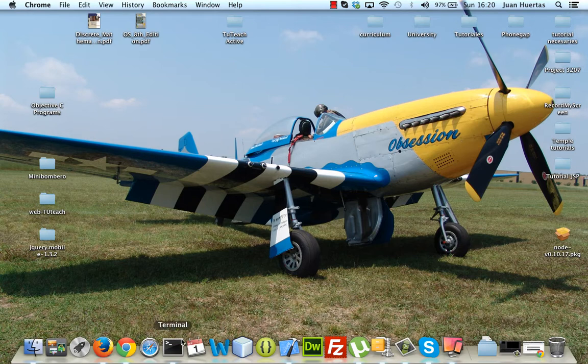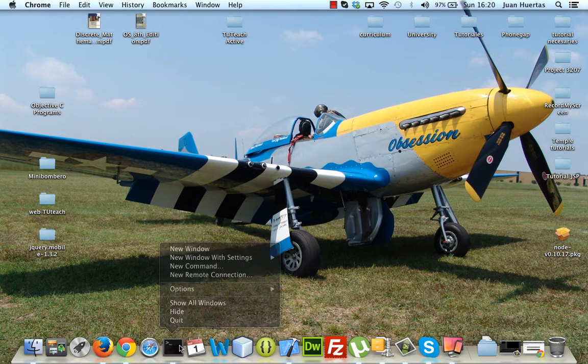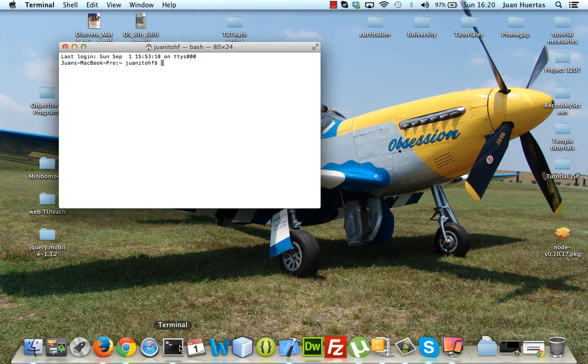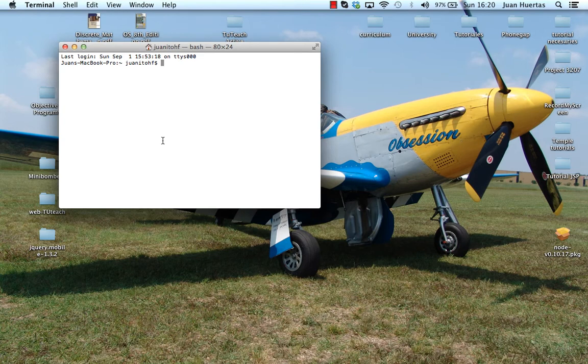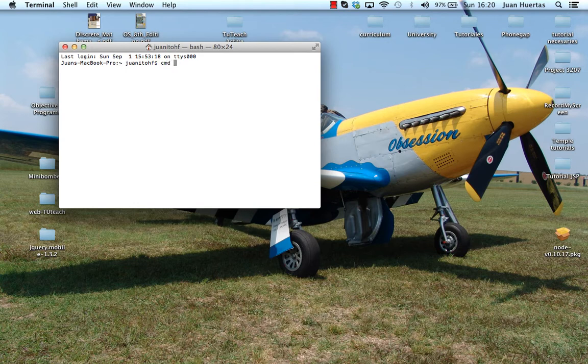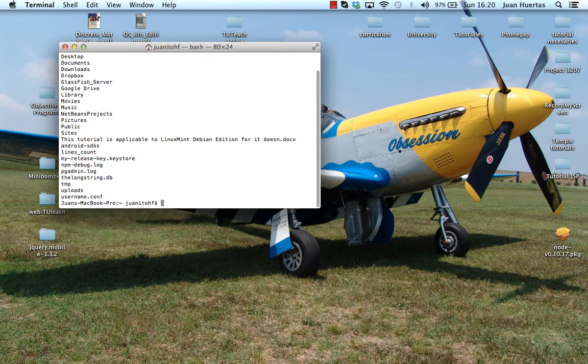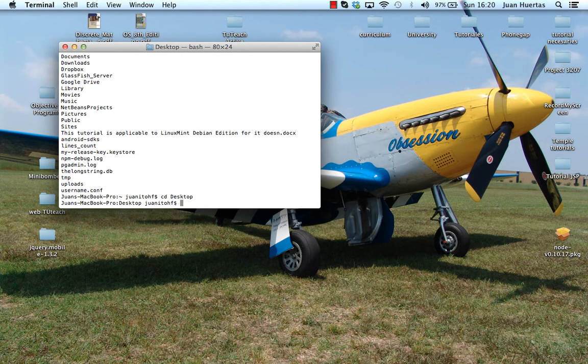To create the project in PhoneGap, I need to open the terminal. In Windows you know the terminal is CMD, you can type that and the search automatically appears the program. It's a very similar window and I will go to my desktop to create my new project.